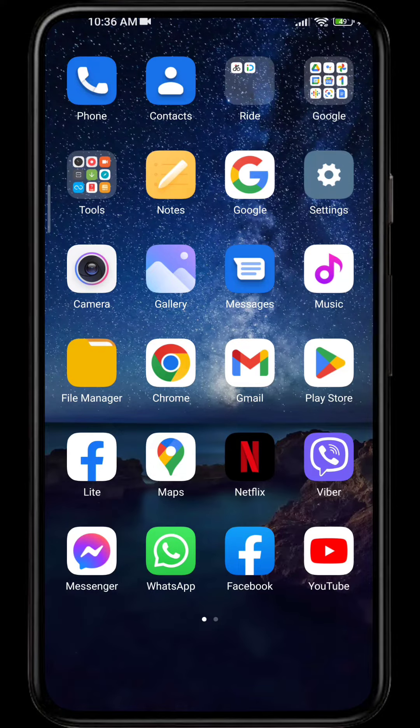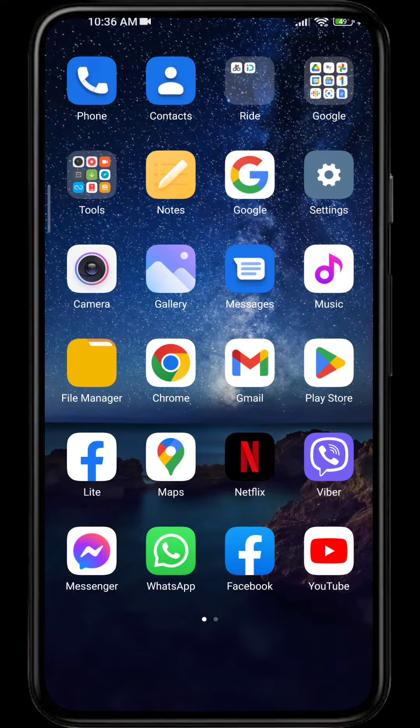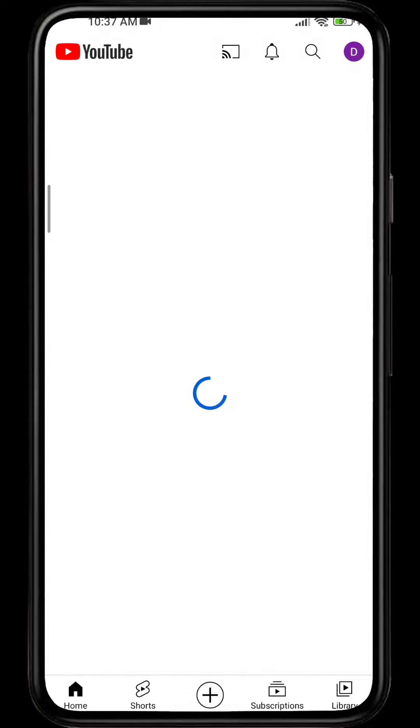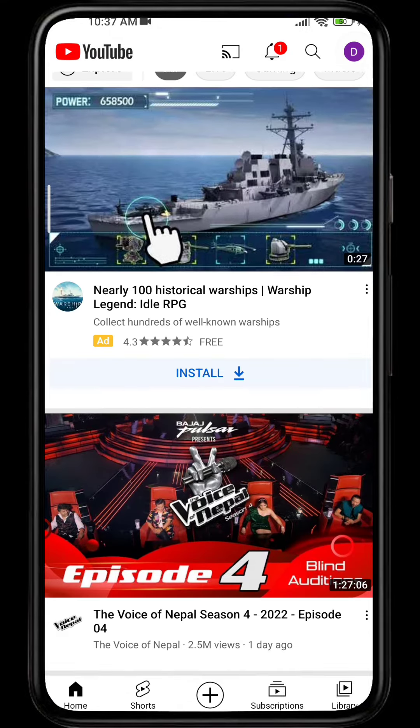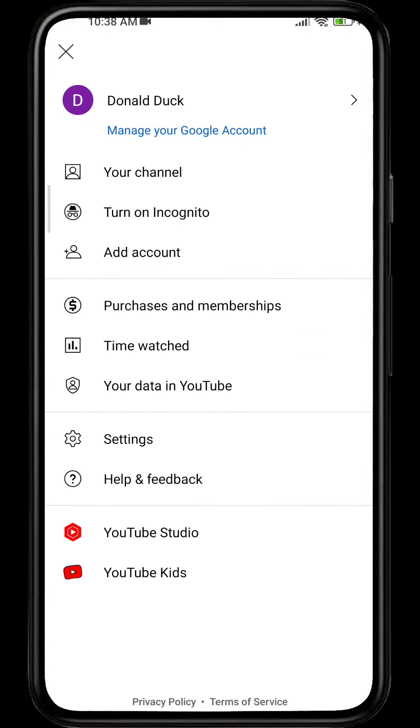If you want to log out a YouTube account from your device, you can simply follow these steps. First, open your YouTube app and click on your profile. If you have multiple accounts on your device, simply click on the account.